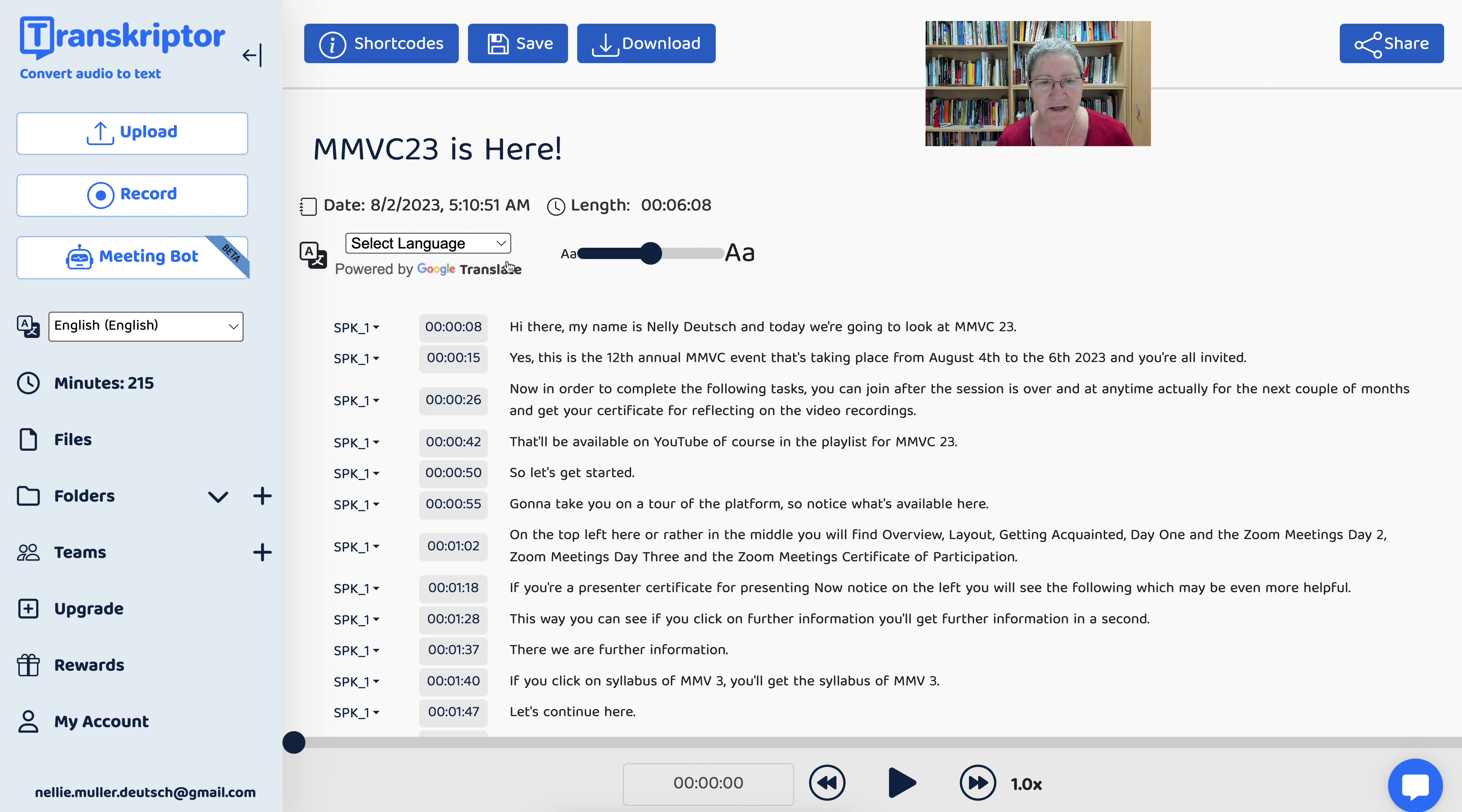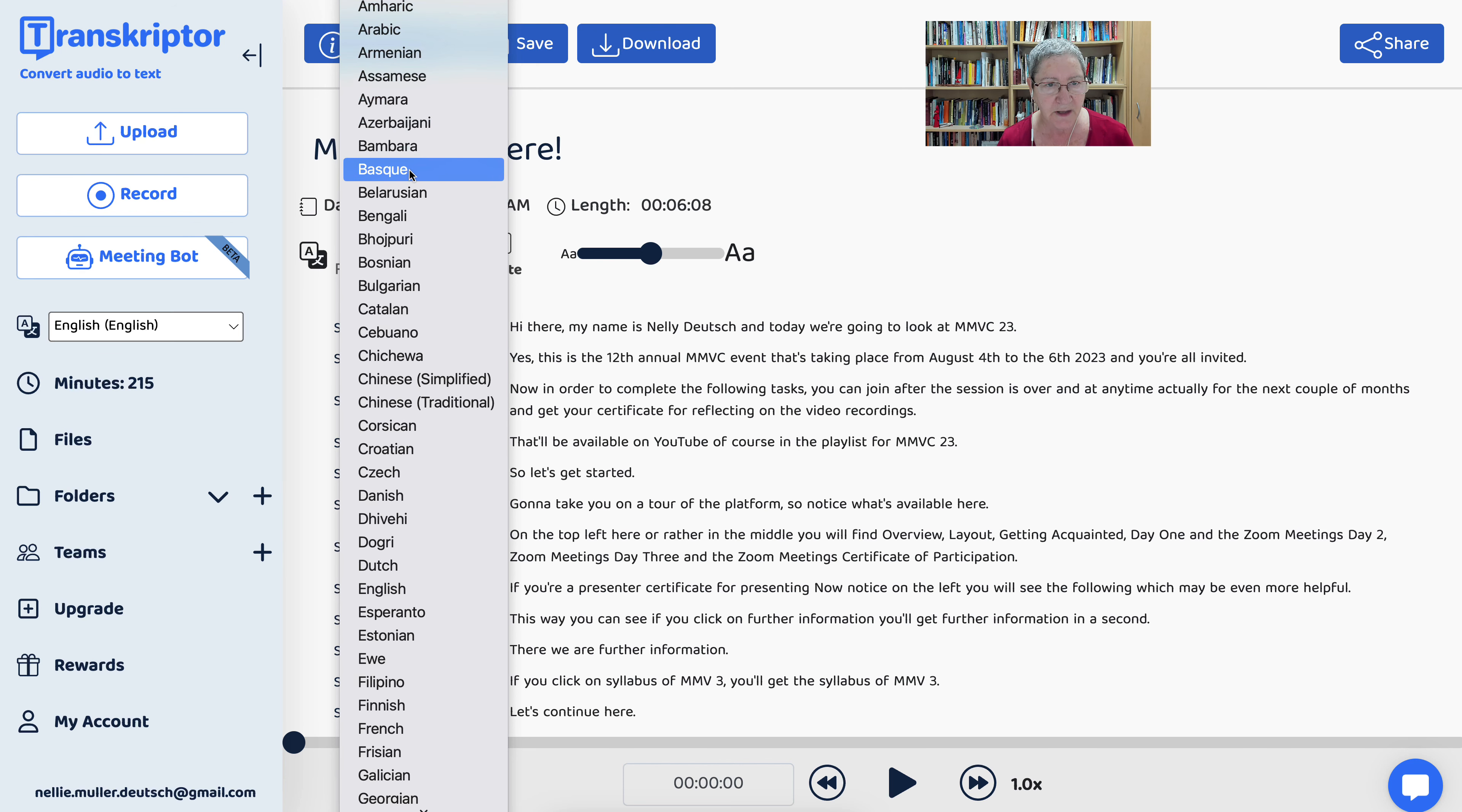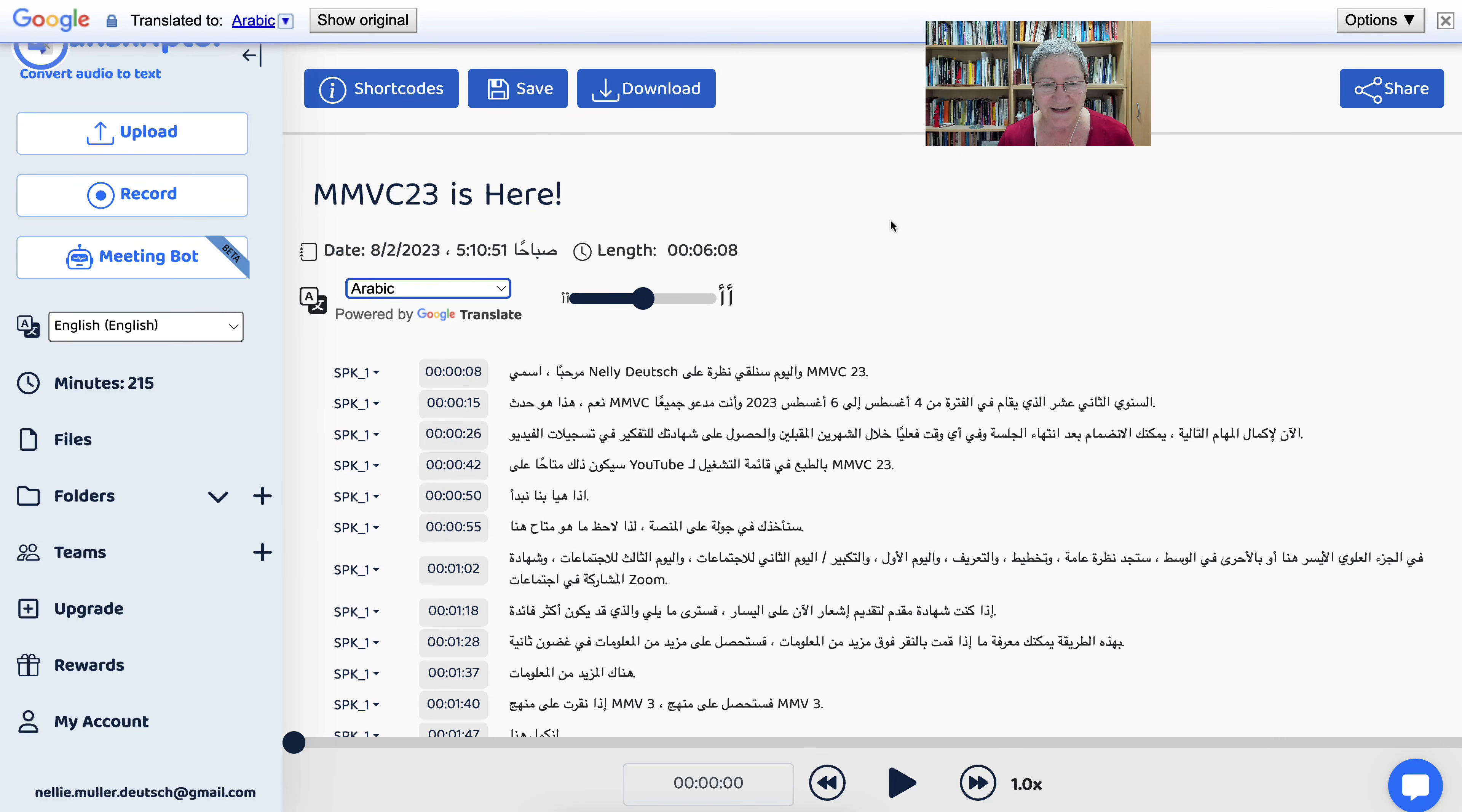Now I can also select the language here, any language that I want. Currently it's in English, so what language would you like me to choose? Let me try Arabic. Let's see if that works and how it works. Right, and there it is, the translation into Arabic.